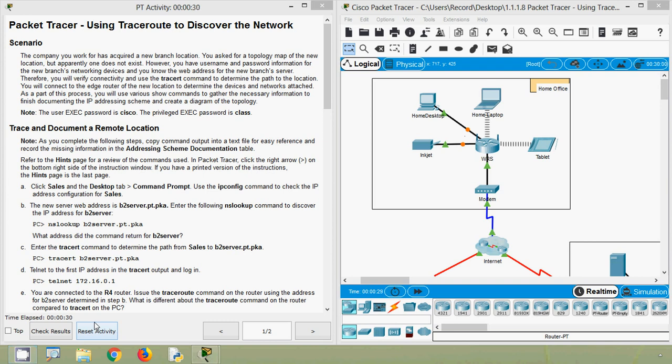Hi friends. Welcome to all. In this video, we are going to see this packet tracer activity using traceroute to discover the network.